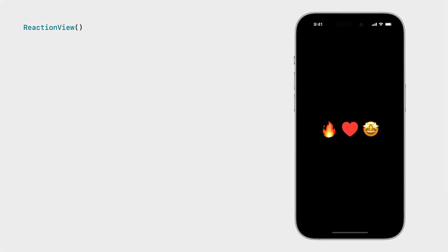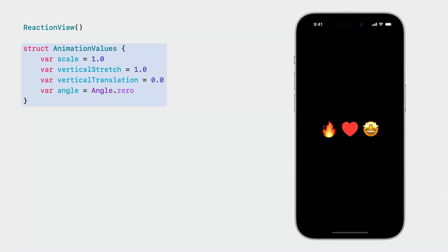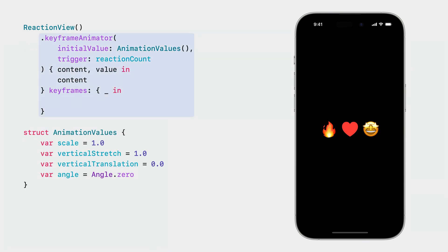Let's see what this looks like in code. My first step is to define the properties that will drive the animation. I'll create a new struct containing all of the different properties that will be independently animated. Keyframes can animate any value conforming to the Animatable protocol — notice that several properties use Double, which now conforms to Animatable. Unlike phases, keyframes generate interpolated values of the type that you specify. While an animation is in progress, SwiftUI will provide you with a value of this type on every frame so that you can update the view. Next, we add the Keyframe Animator modifier, providing an instance of our struct as the initial value.